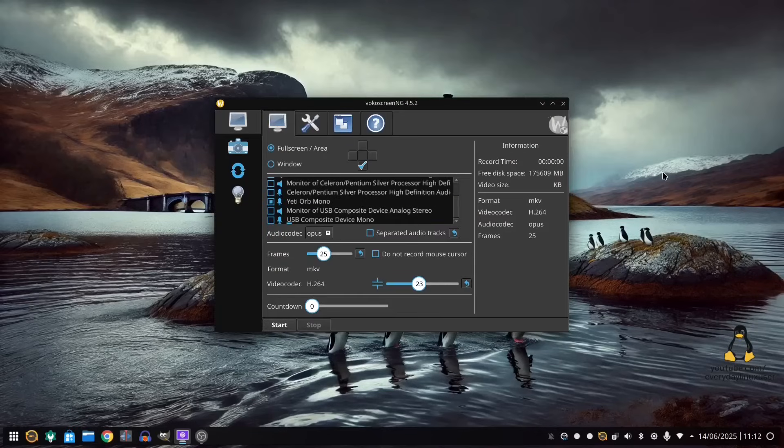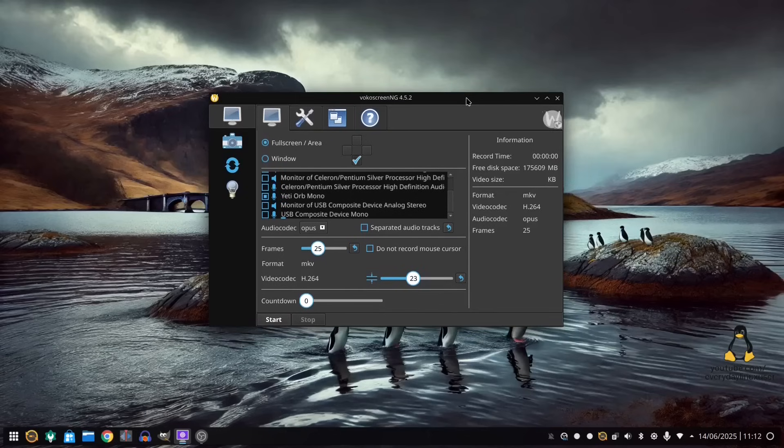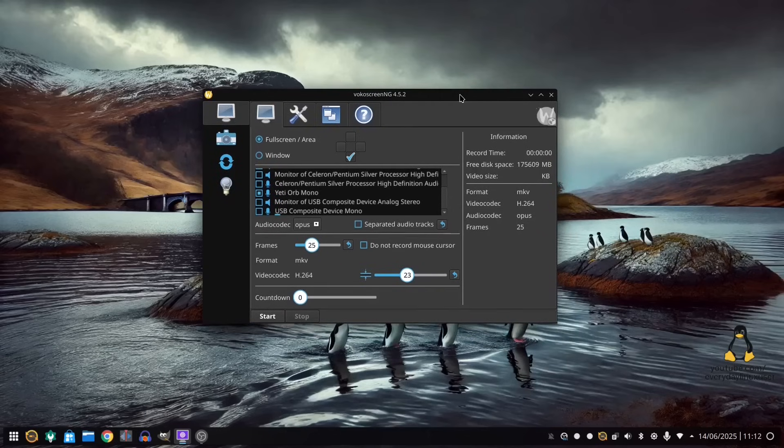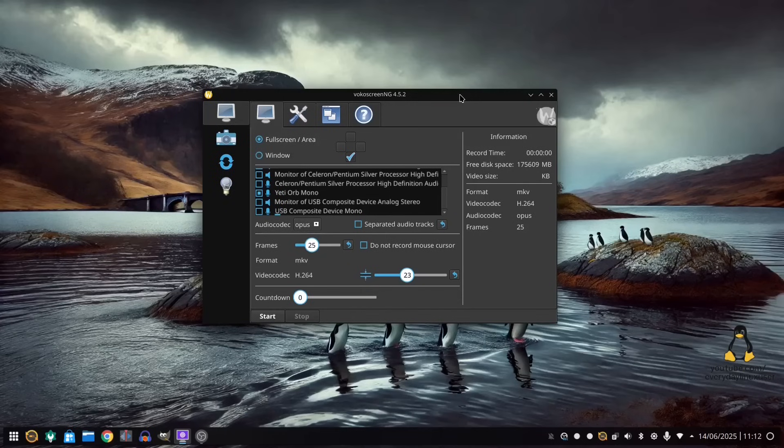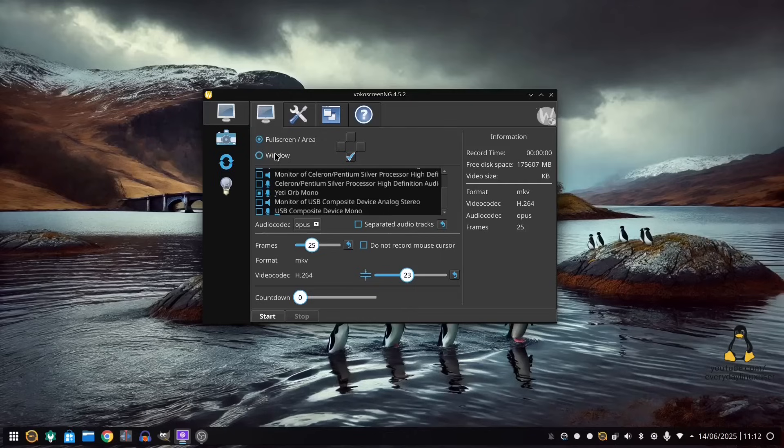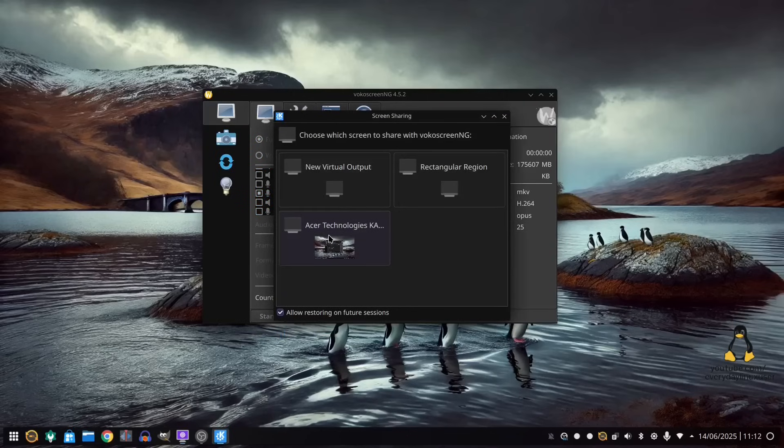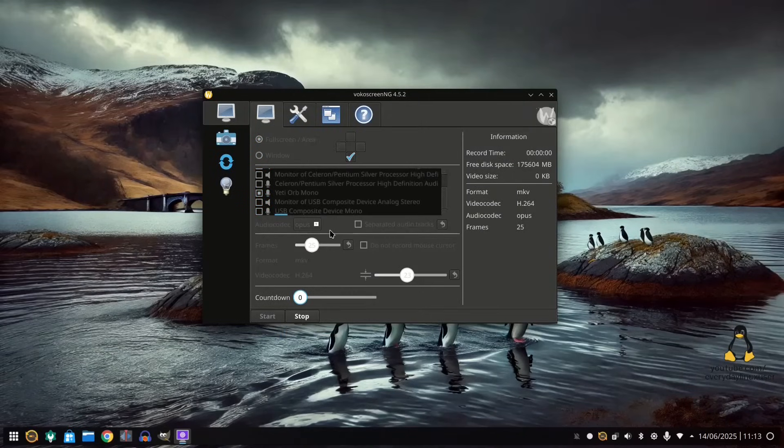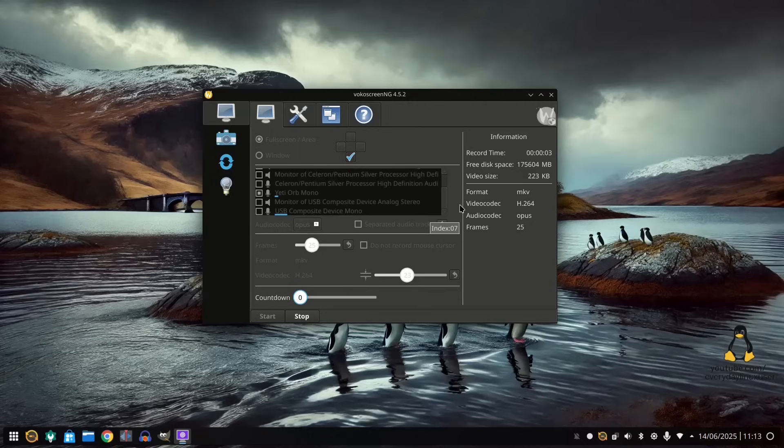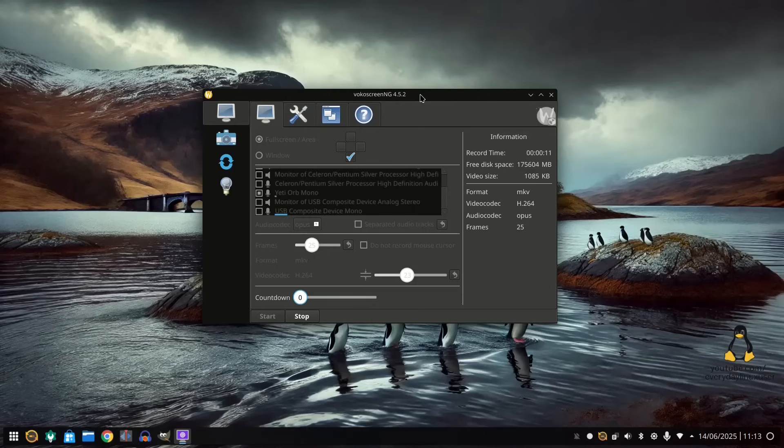Now, the next one I want to try is called VokoScreen. And you can see here, this used to be experimental, but it seems to now work perfectly well with Wayland. Essentially, you can choose your audio device down here. So I'm choosing my Yeti Mono. And you can choose Full Screen or Window. And when I click Start, it's going to ask me to pick the screen I want to record. Like that. So I can now choose this screen and I can start recording. So now I am recording using VokoScreen. I'm hoping this is going to come out okay in my video. If not, I'm going to have to do a voiceover.